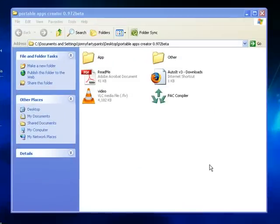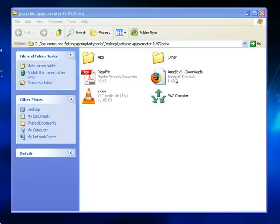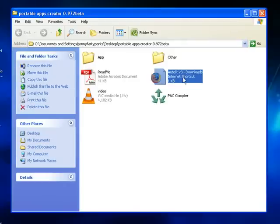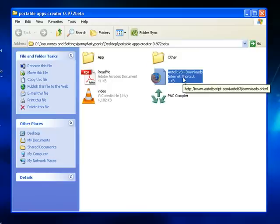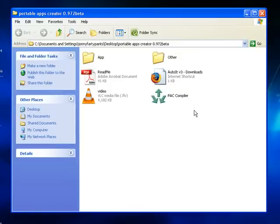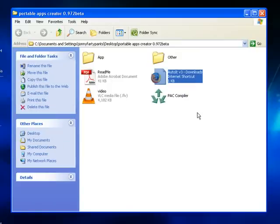Now the Portable Application Creator actually needs another piece of software to be on your computer for it to run properly. It's a free piece of software called AutoIt version 3, and basically you have three options.